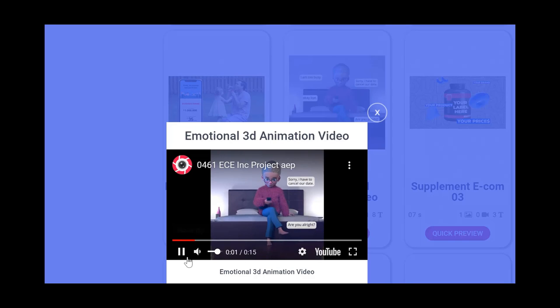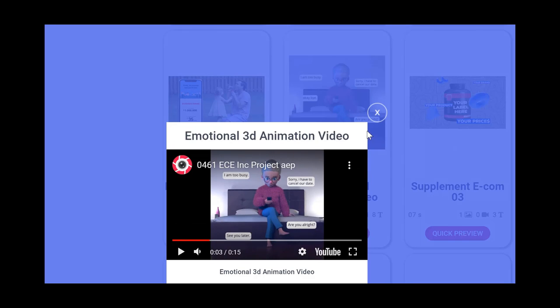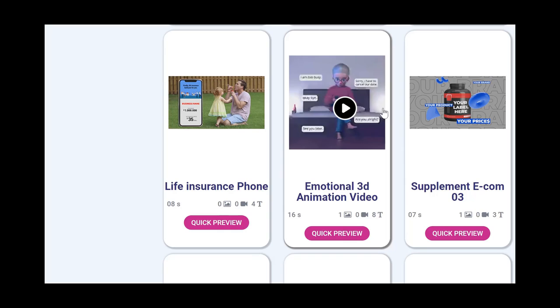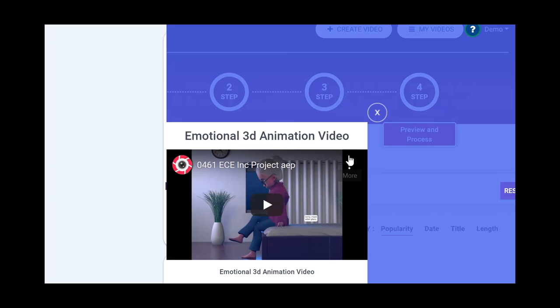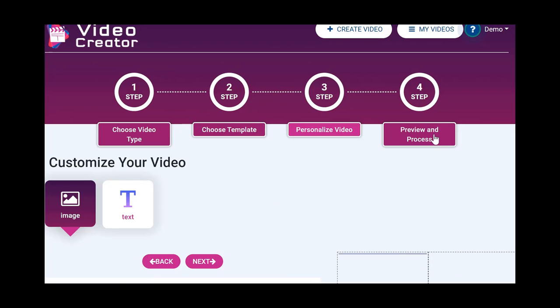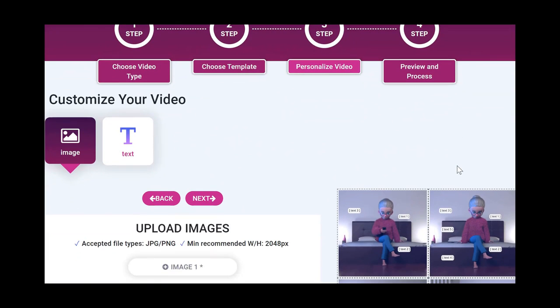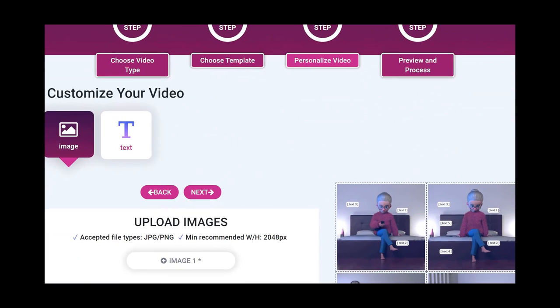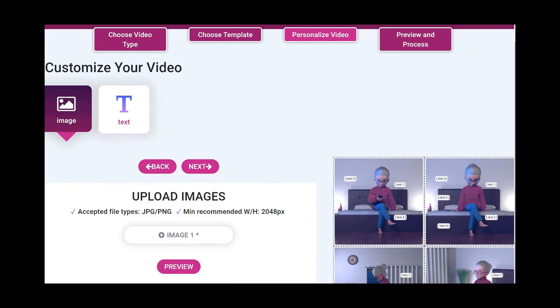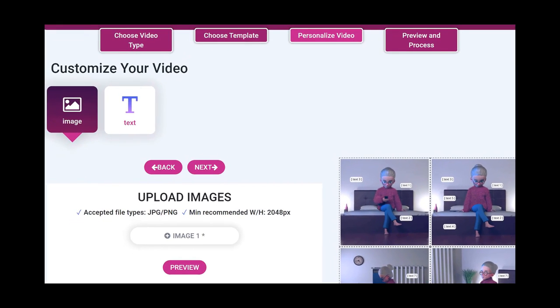So if you see this one, this is the template where users can for instance have an emotional 3D animation video with a 3D character like you see here. Some elements are customizable here as you can see. Now, in this case, all I have to do is just click on this template and use this template.